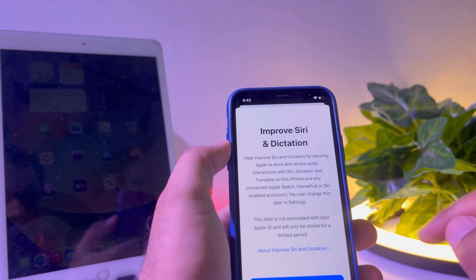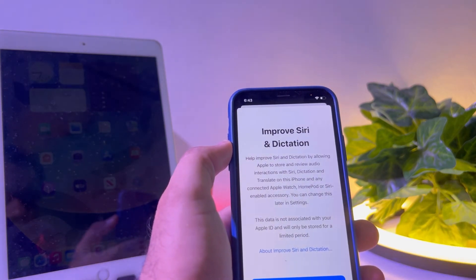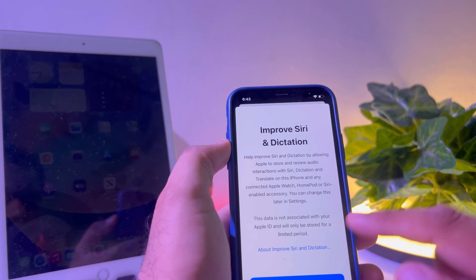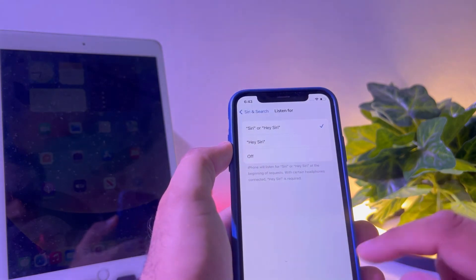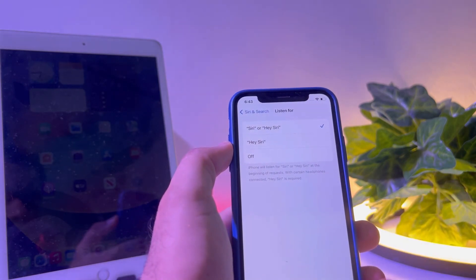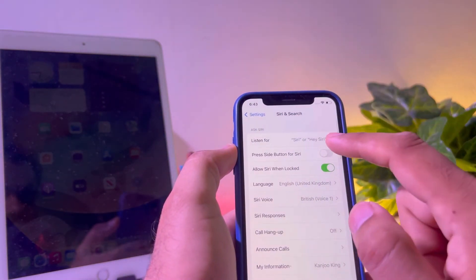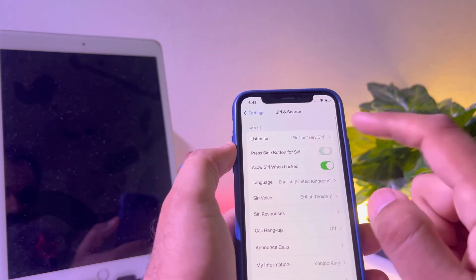For 'Improve Siri and Dictation', select 'Not Now'. Then go back to the previous screen and turn it on.